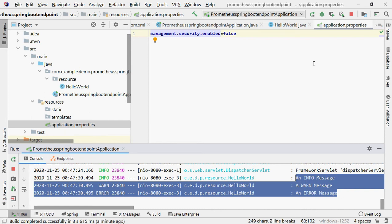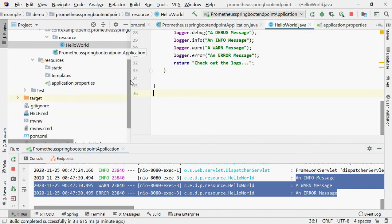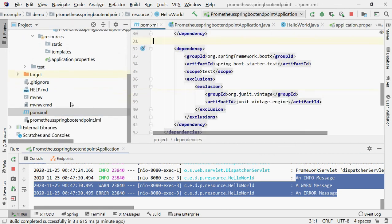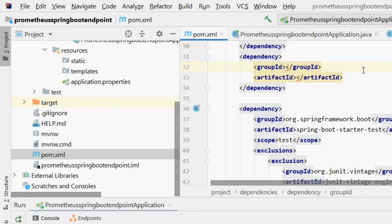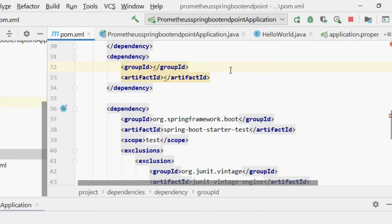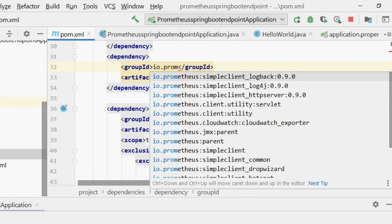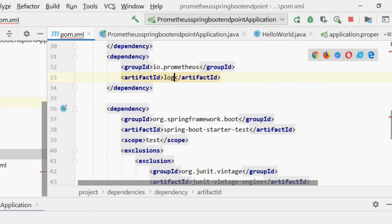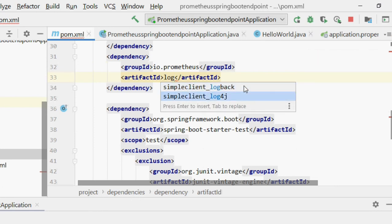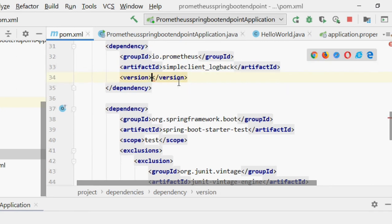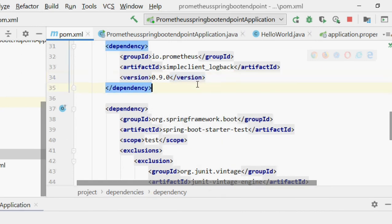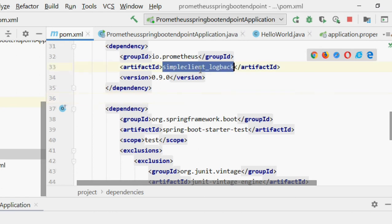Just go to pom.xml and add one dependency. There are libraries written to solve exactly this. From io.prometheus, search for "log" and you'll find a library for Logback: prometheus logback appender. I'll use this — the latest version is 0.9.0. Once the dependency is resolved, the next step is to configure our application to use it.